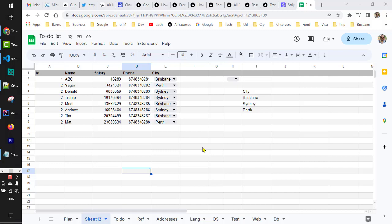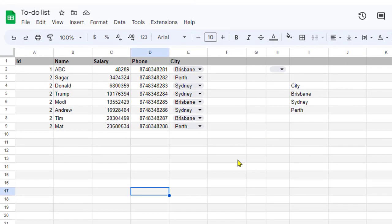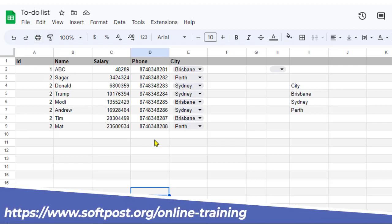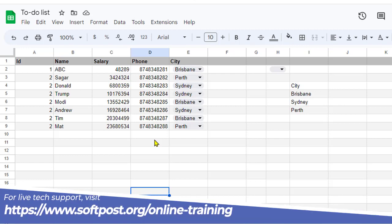Let's see how to print the selection in Google Sheets. Normally, if you go to print, it will try to print the entire sheet. But that is not what we want.